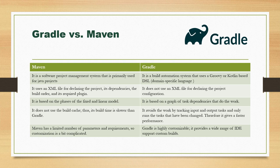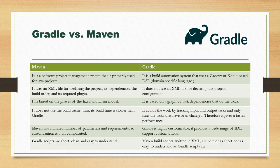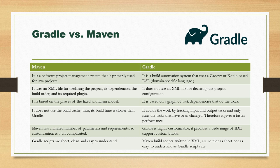Maven has a limited number of parameters and requirements, so customization is a bit complicated as we already saw on the official website. But Gradle is highly customizable; it provides a wide range of IDE support and custom builds. Gradle scripts are short, clean, and easy to understand. But in Maven, we write huge XML files to define all project-related configuration and dependencies, and that seems to be very complicated.